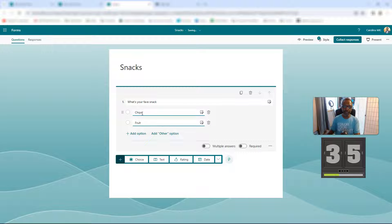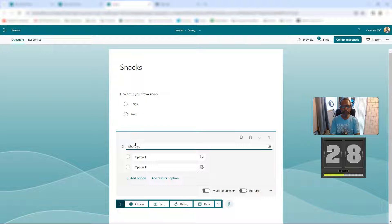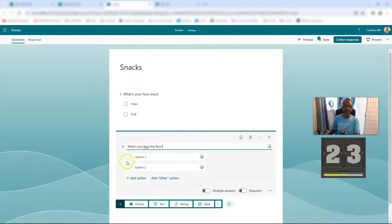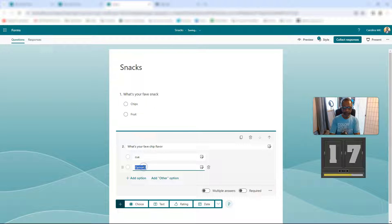Snacks is — okay — and then you're going to add another thing. If it's chips, what's your fave chip flavor? There's no way I'm going to get this done. Barbecue — we'll just say Q. That took way longer. Q and plain.